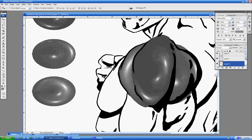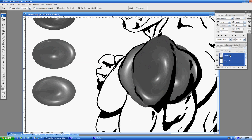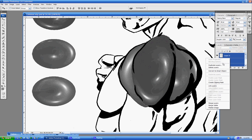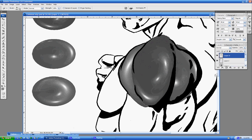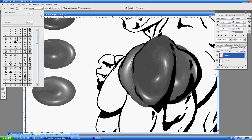Once you're fairly happy with the shape that you've created, what you can do is you can merge all those layers together, and you can use your smudge tool to smooth out any of the areas you're not completely happy with, and to take away some of that distortion on the outside.